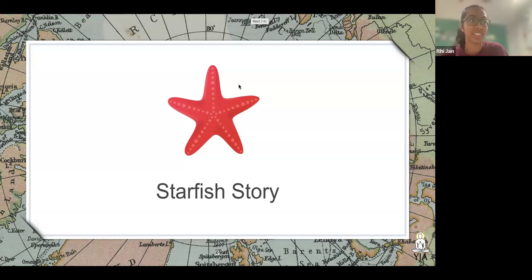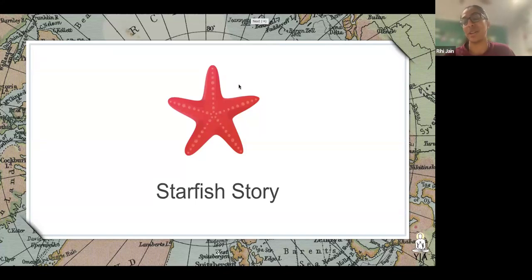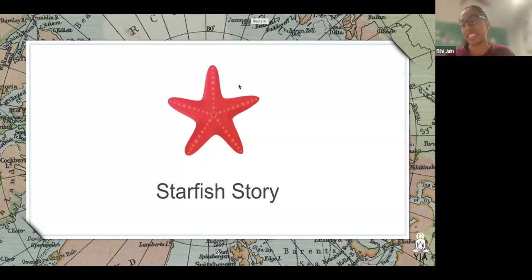The next day, the old man gathered the local residents and together they threw all the starfish back into the ocean.